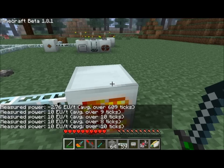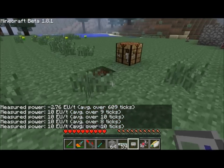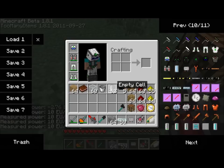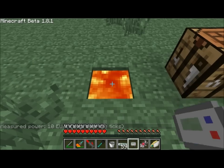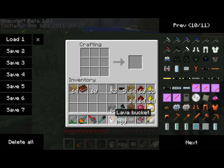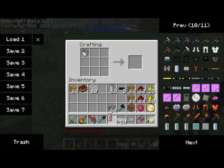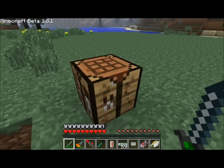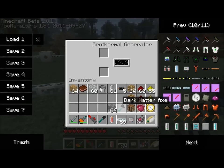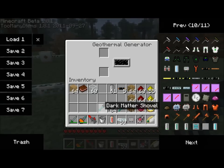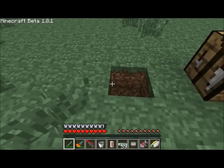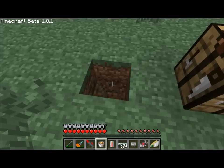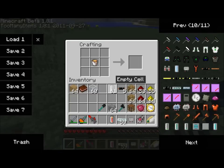You can also, since lava buckets cannot be stacked, combine a lava bucket with an empty cell and get a lava cell, and you get your bucket back. You can stick your lava cell in here as well. So you can stack lava cells — you can't stack buckets, but you can stack lava cells.